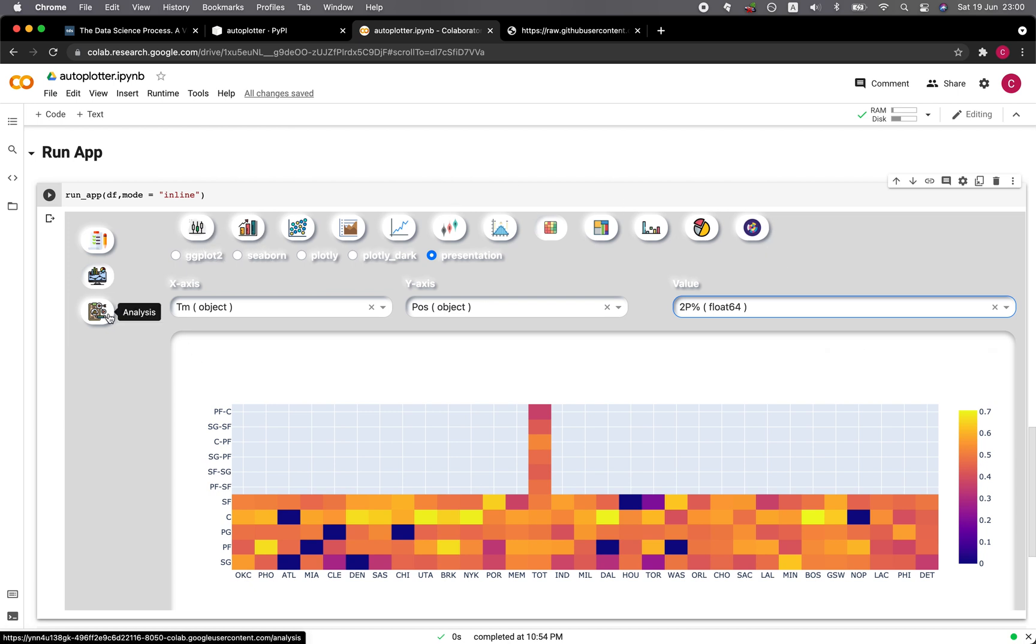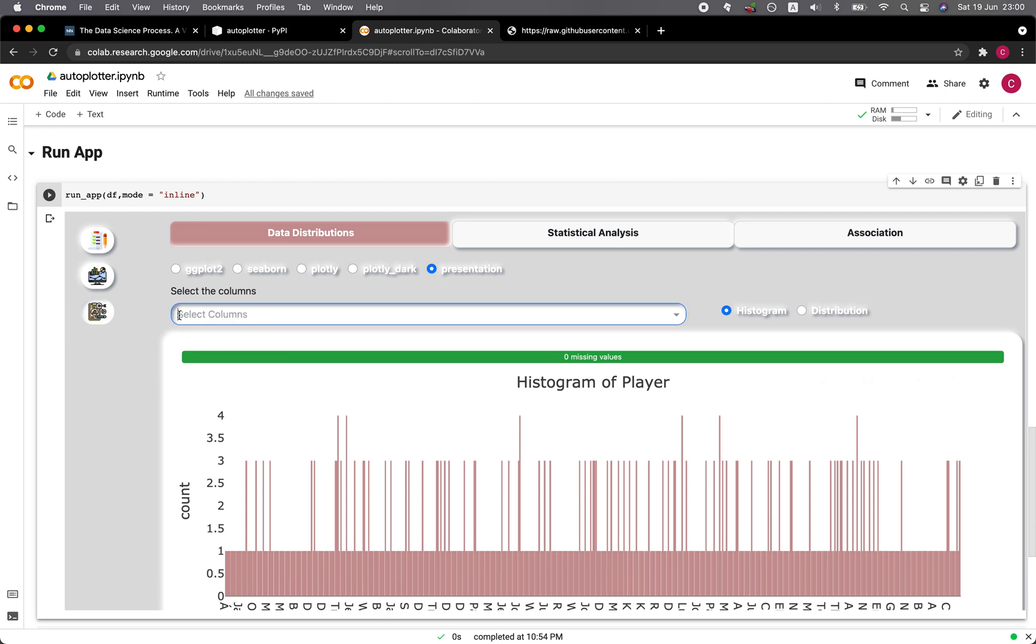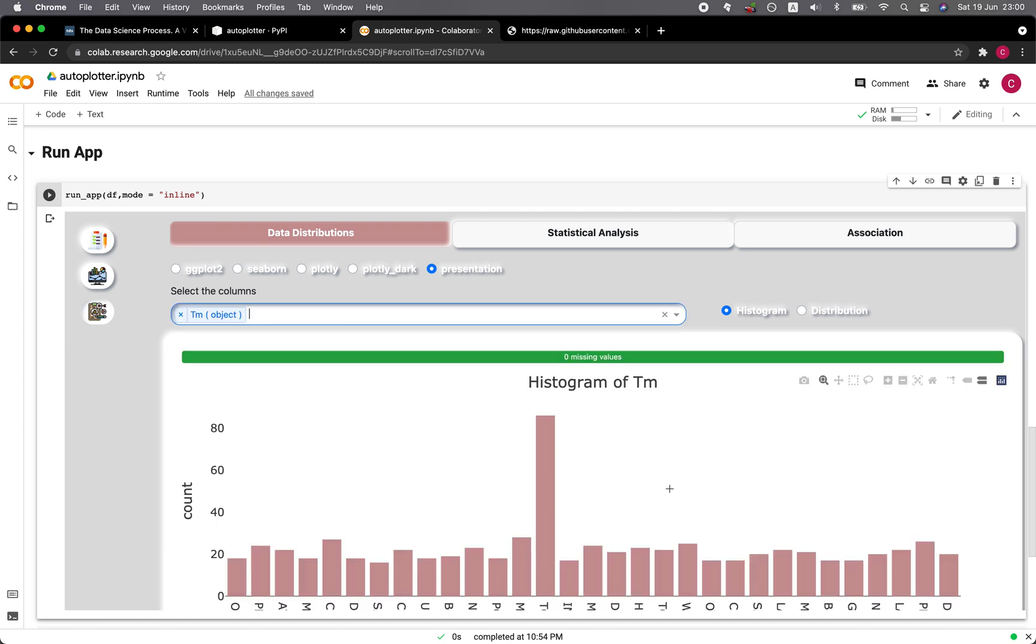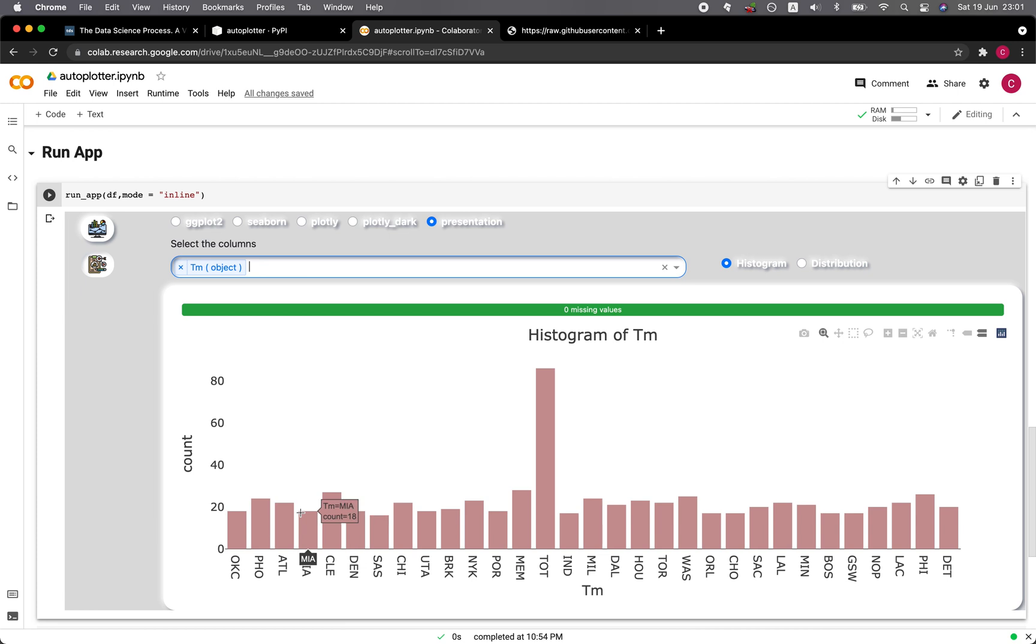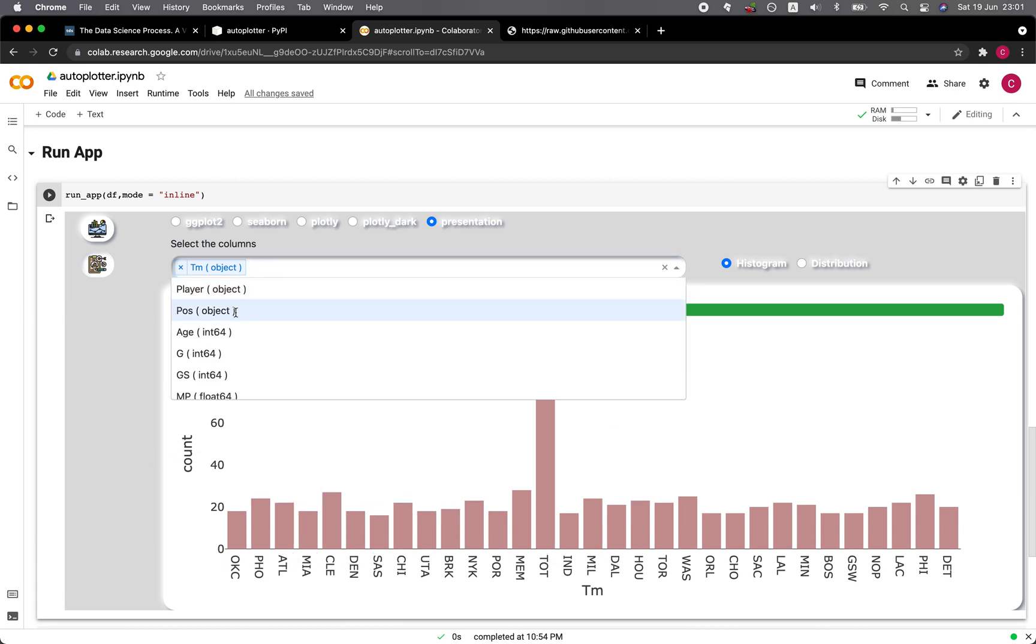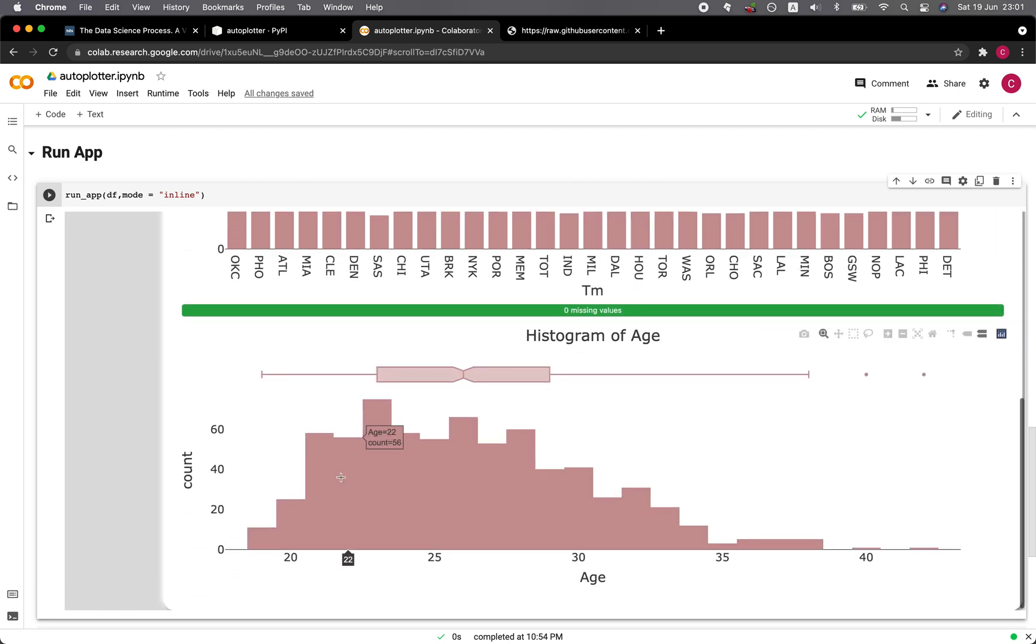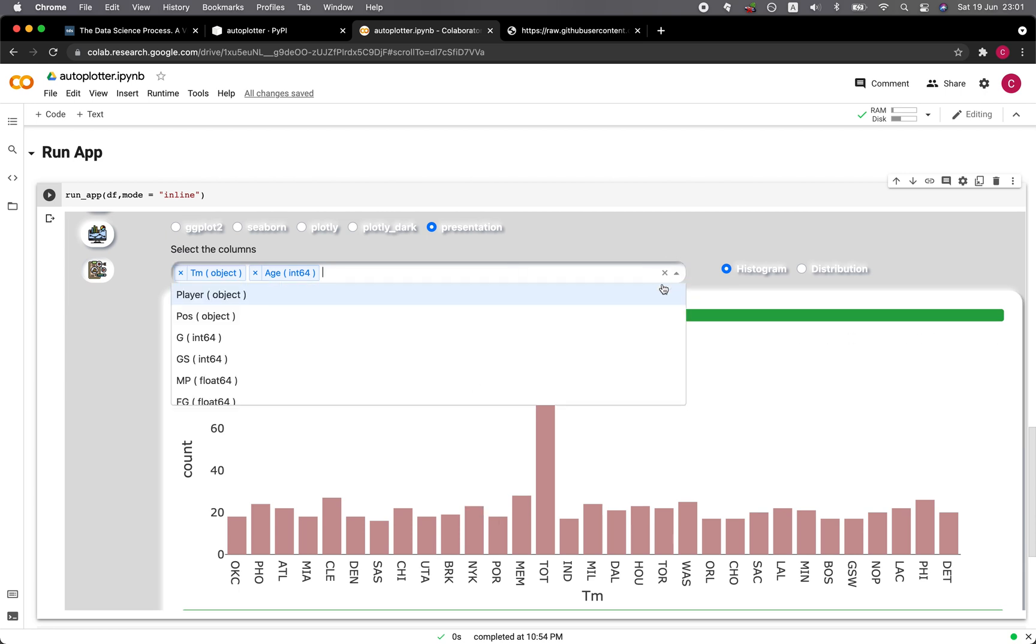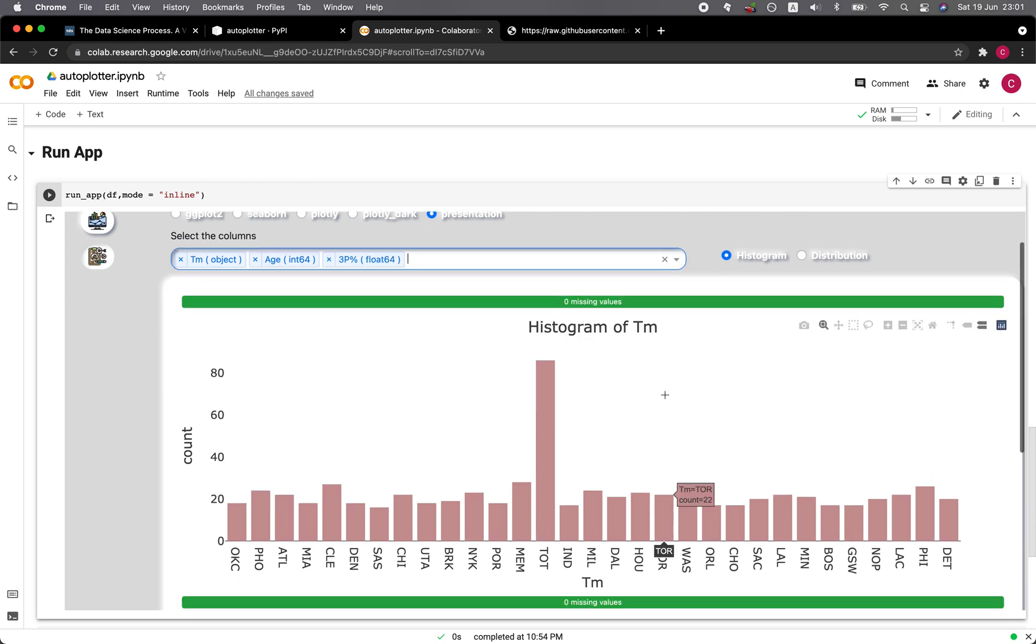Let's head over to the analysis part. Click on the icon here. The first tab here is data distribution. Let me deselect player and let's select the team. You're going to see the histogram for each team. You're going to see the count of the occurrence here. Let's select age and then scroll down. You're going to see the histogram of the age distribution. Let's try three-point percent and you're going to see three-point percent here.